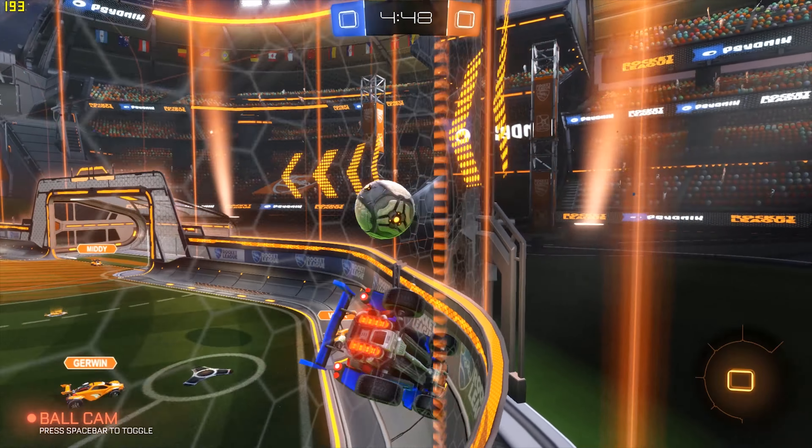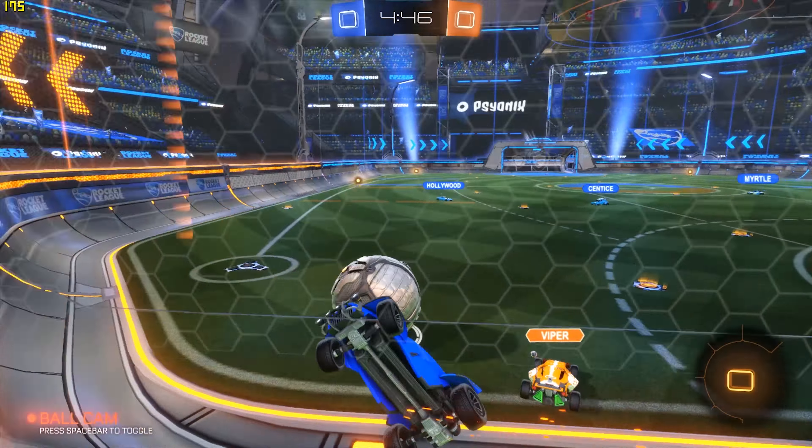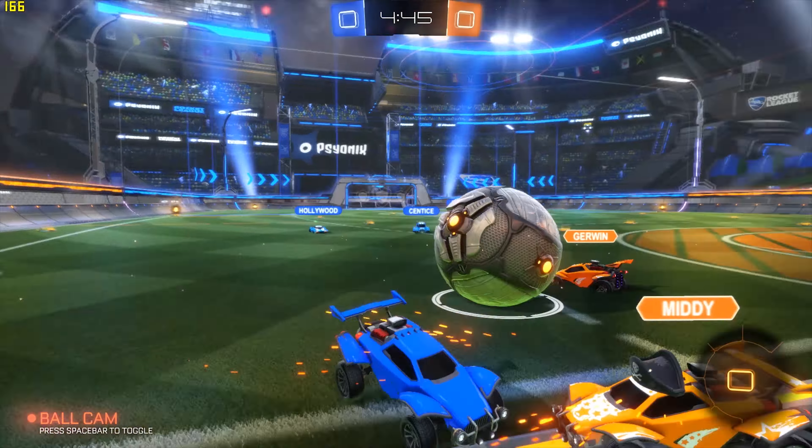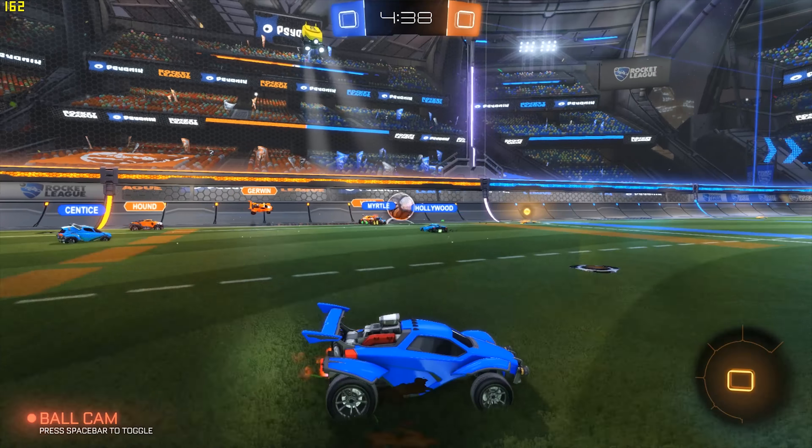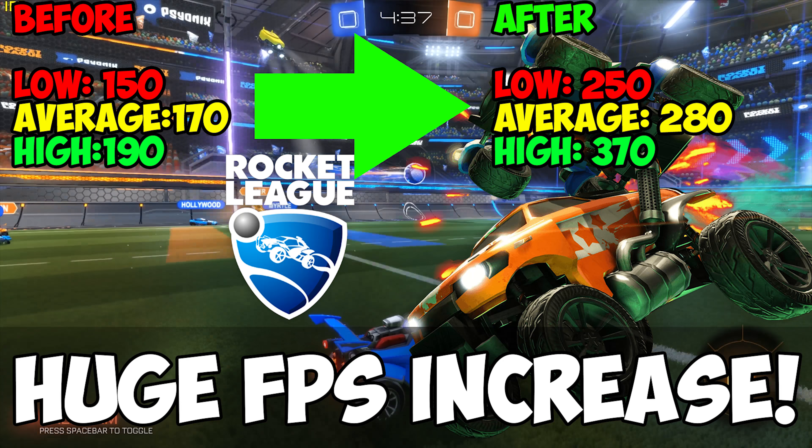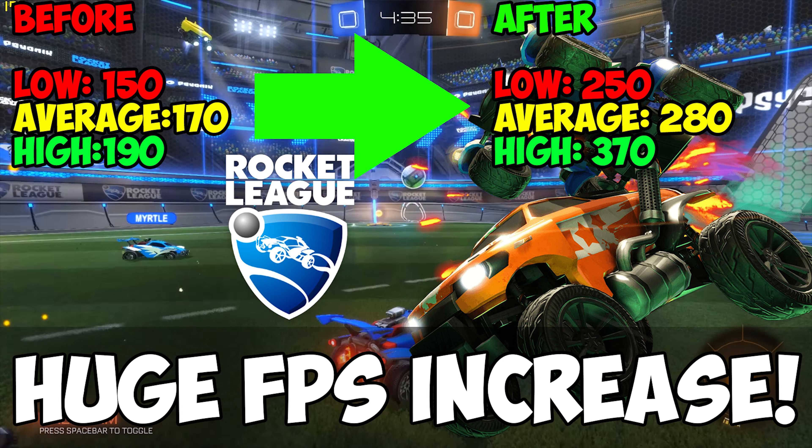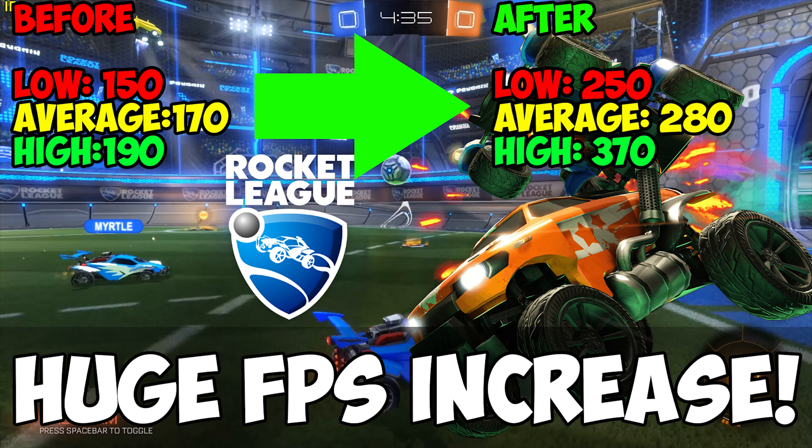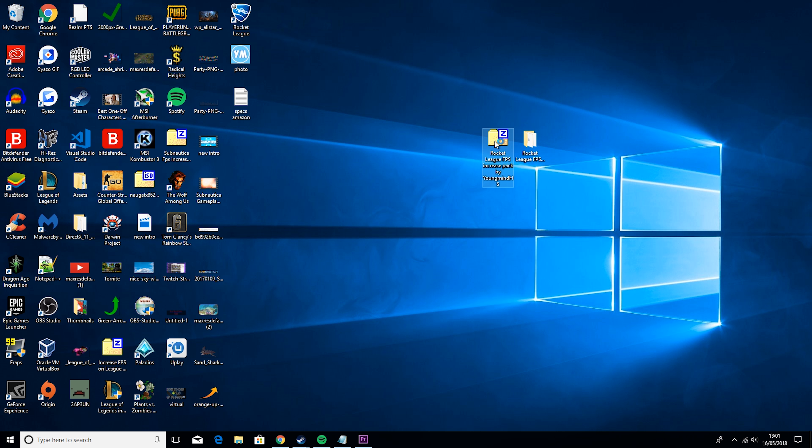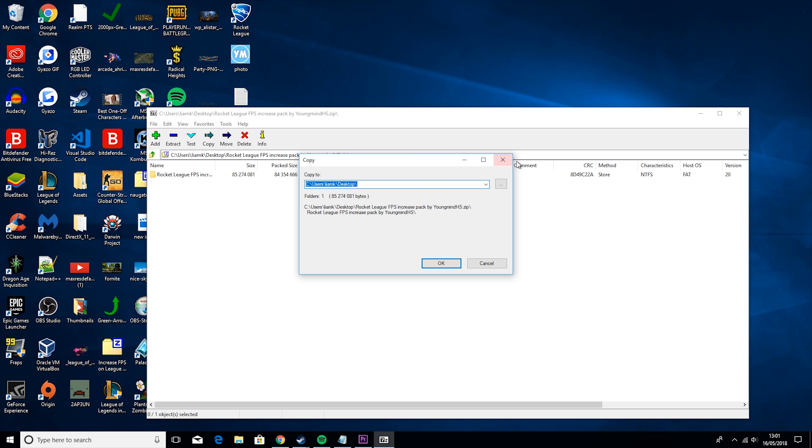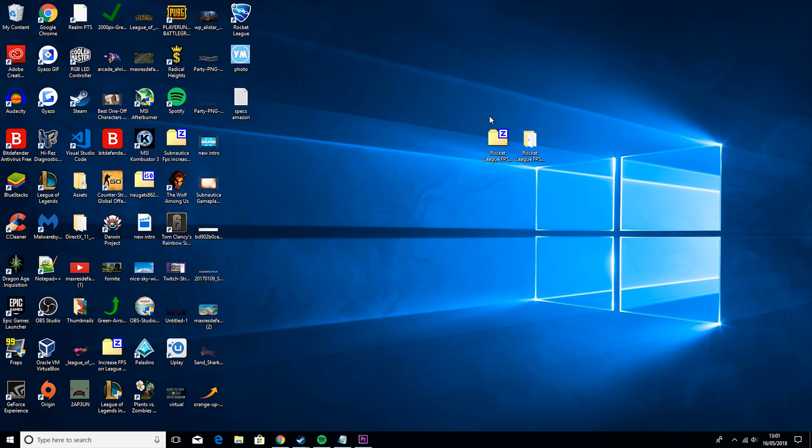Hey guys, it's YoungMindHs here back with another video. Today we're going to be talking about how to get the maximum amount of FPS on Rocket League. I'm making this video because Rocket League is surprisingly hard to run at max FPS and I want to help you guys out with that. If this video helps you, a like would be greatly appreciated and if you're new, I make a lot of FPS guides. So if that's your kind of thing, definitely think about subscribing. But without further ado, let's get right into the video.